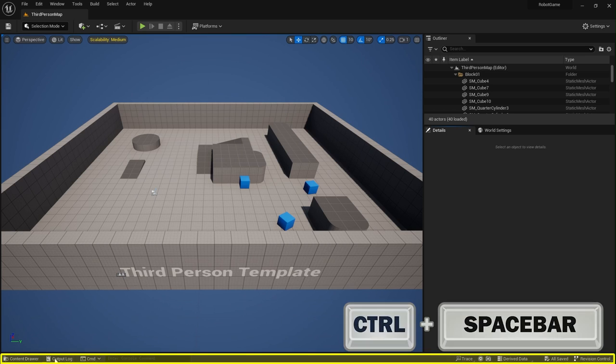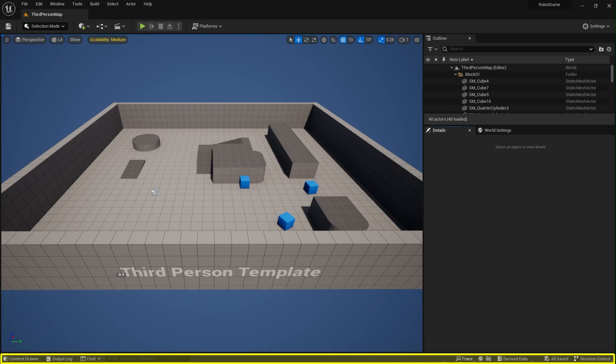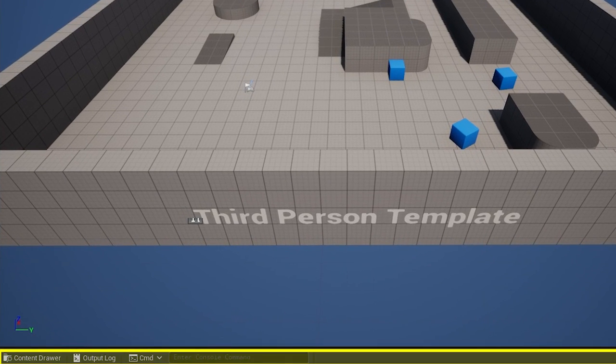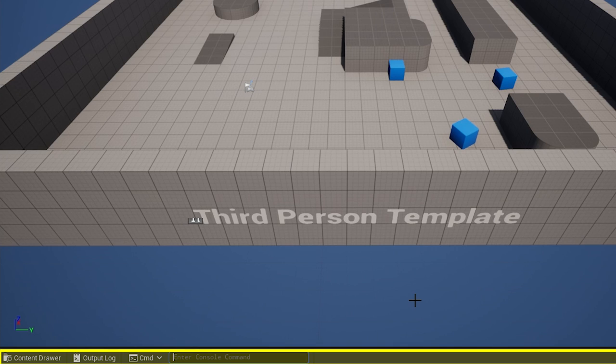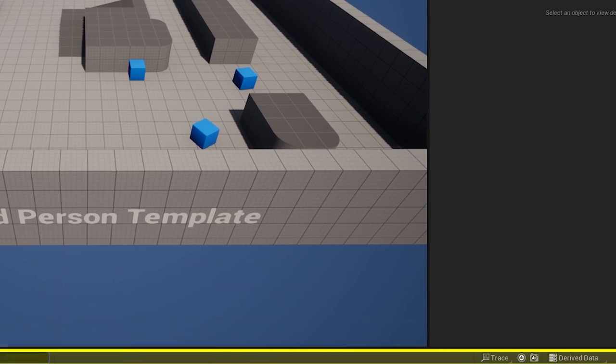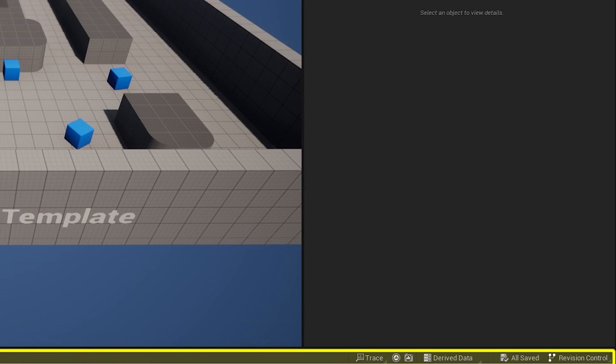And along the bottom, this entire strip is known as the bottom toolbar. And this contains shortcuts to the command console, which is here, which is incredibly useful. You've also got the output log, which is here. This will tell you whether or not you've got problems within your game.